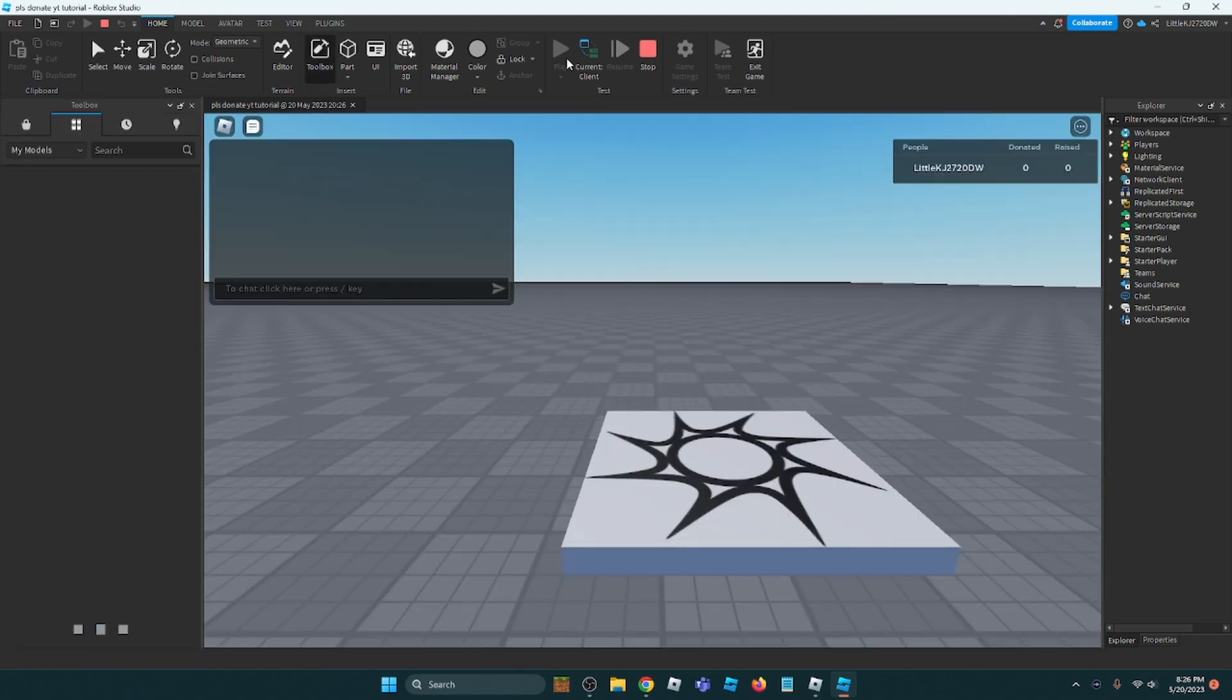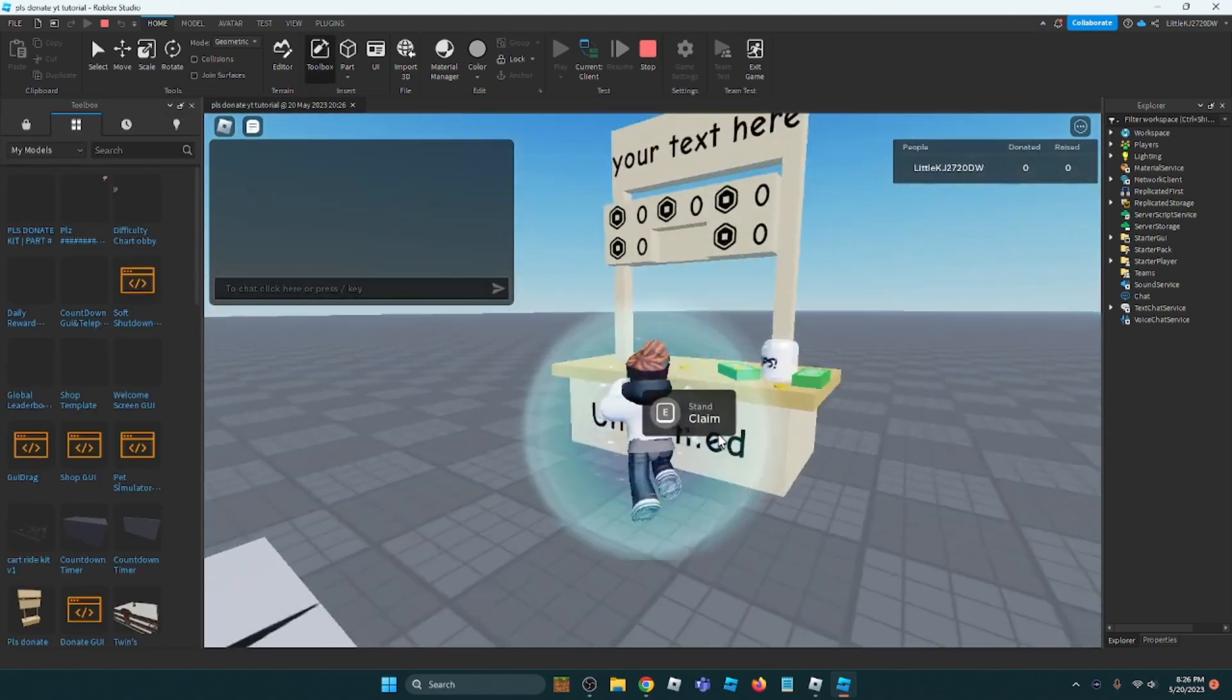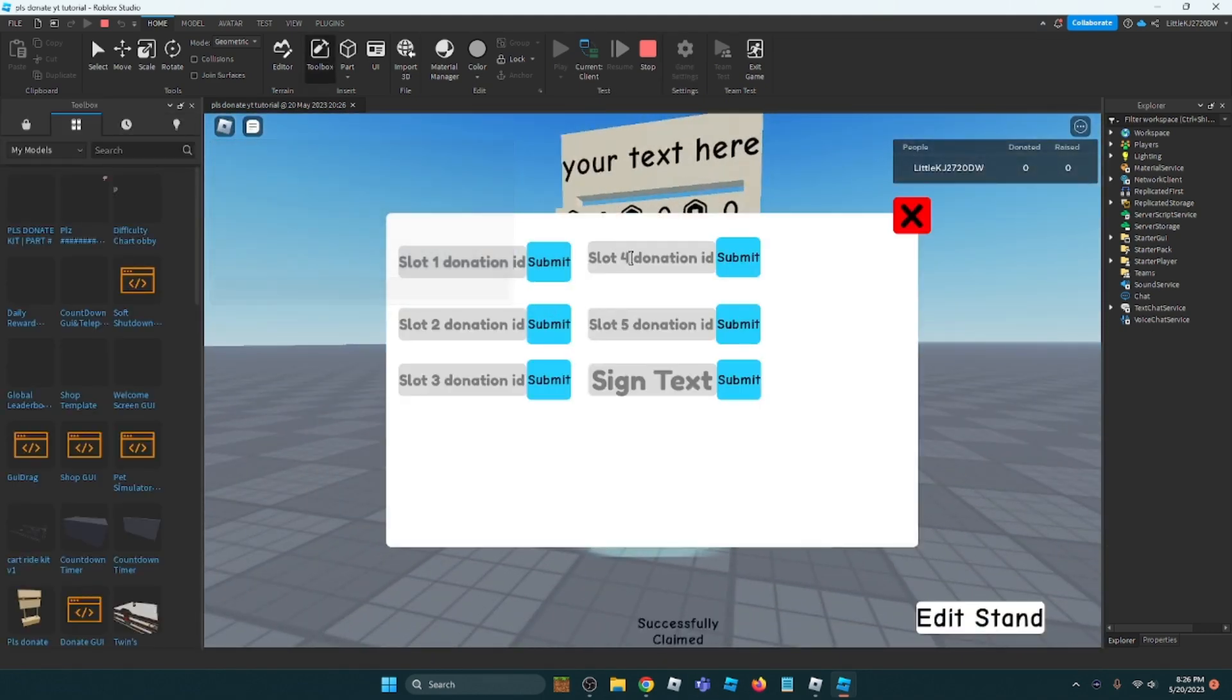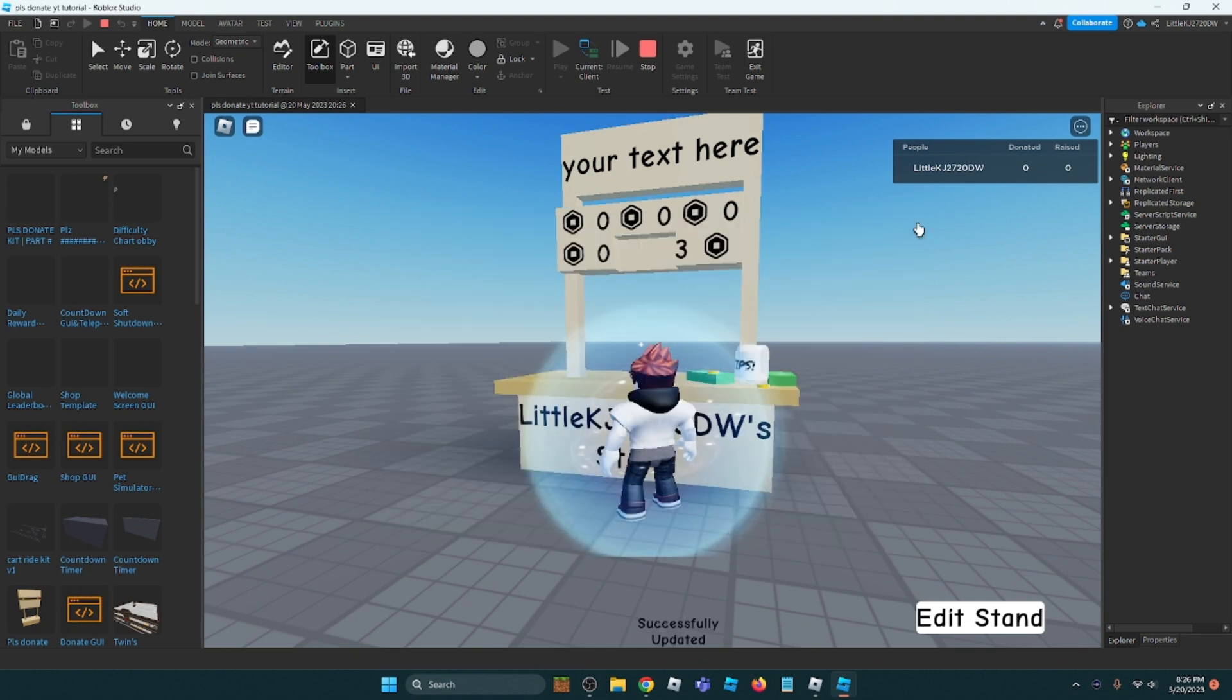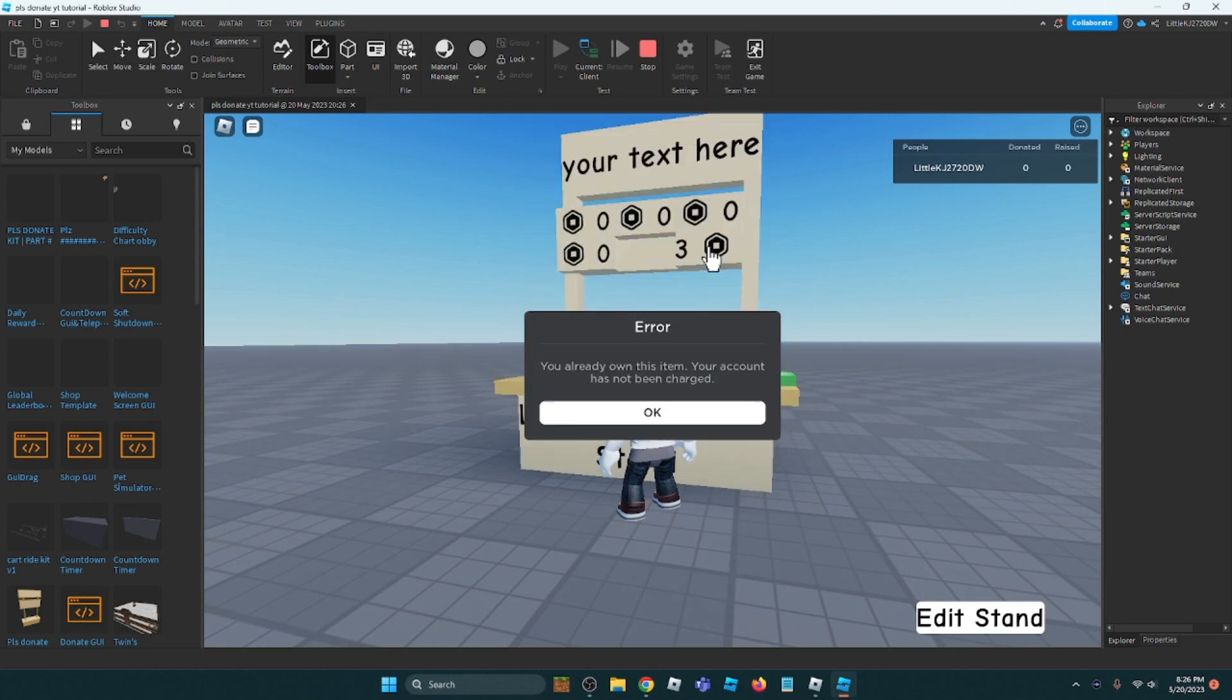Okay, here. Now let me edit stand. If I copy my ID, or copy the ID here, see it.